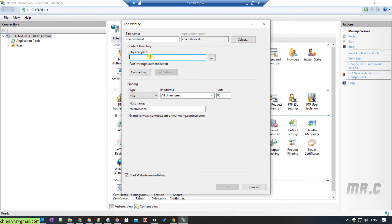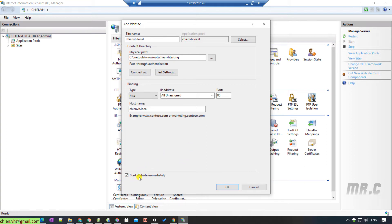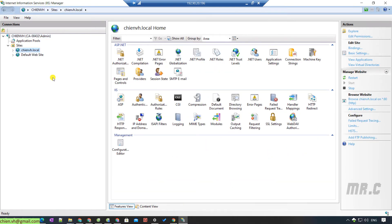I will copy the folder path and paste it into the Physical Path field of the Add Website dialog. After pasting the physical path, we are able to click the OK button. By default, there is a checkbox to start the website immediately — keep this checked and click OK. After clicking OK, you can see on the left-hand side that a new website, ChienVS.local, has been created.